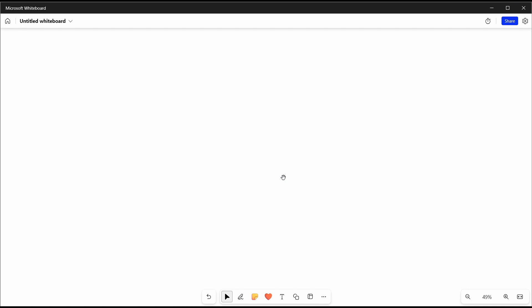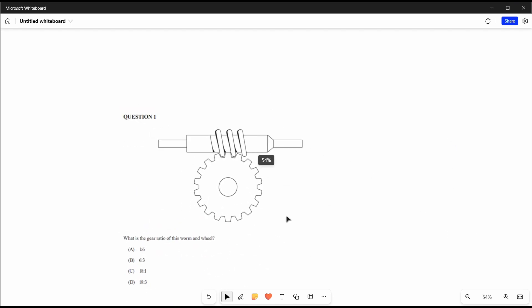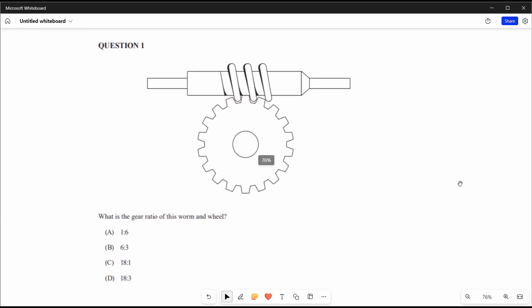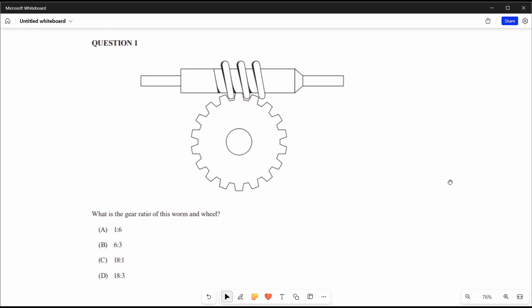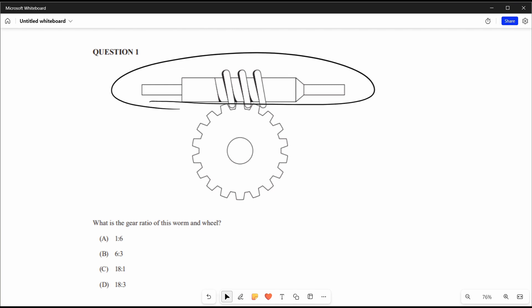Here's a question from the Engineering 2020 external exam multiple choice: what is the gear ratio of this worm and wheel? Up here is the worm and the other thing is the wheel. Every time we turn the worm 360 degrees, or one revolution, that's equal to one tooth being moved. So we know velocity ratio, which is the same as gear ratio, is equal to teeth on the driven over driver.